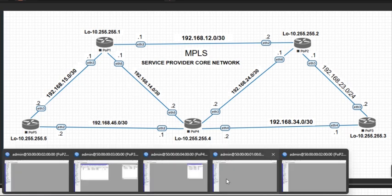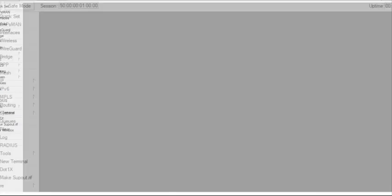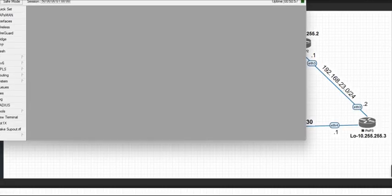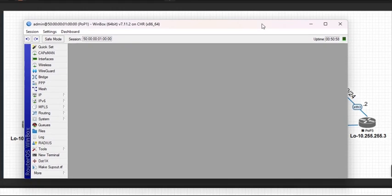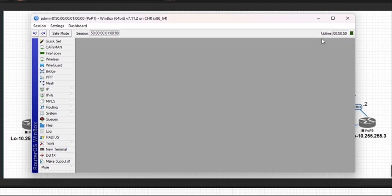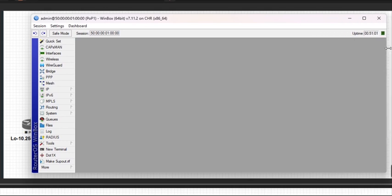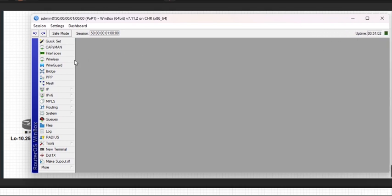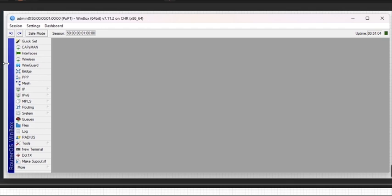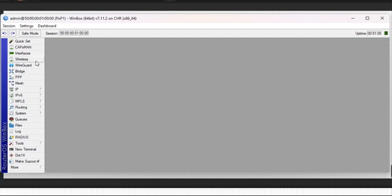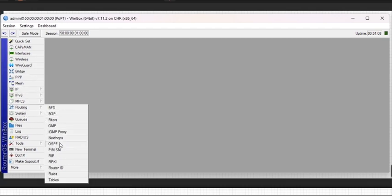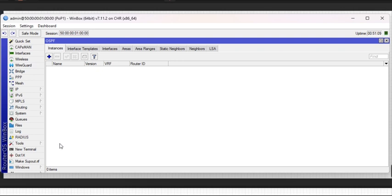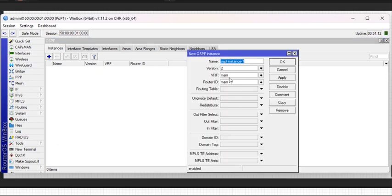Proceeding to POP 1, let me just show the OSPF configuration. Just go to the routing section and OSPF menu. The first thing is to create an instance. Our router ID is the loopback IP.